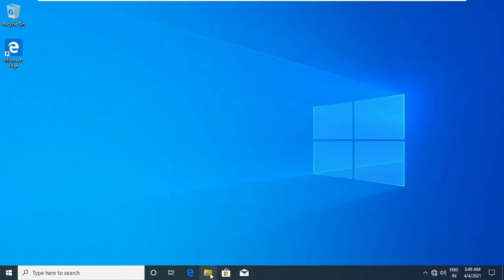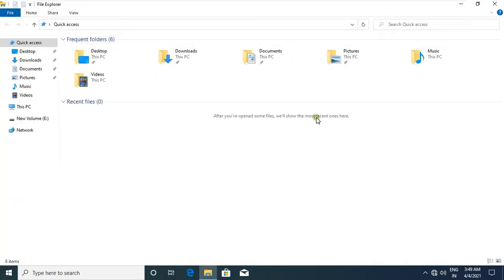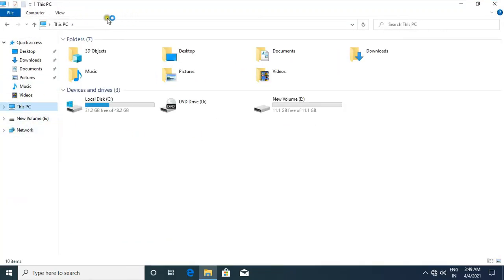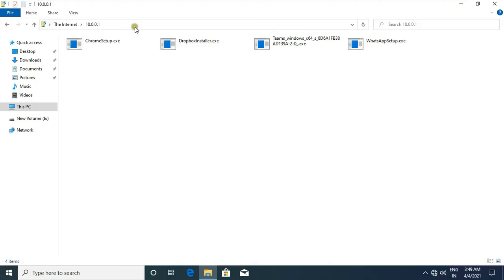Open File Explorer. Now let's access FTP site. Type FTP URL: ftp colon double slash 10.0.0.1. Then press Enter. Let's copy all software in FTP site.